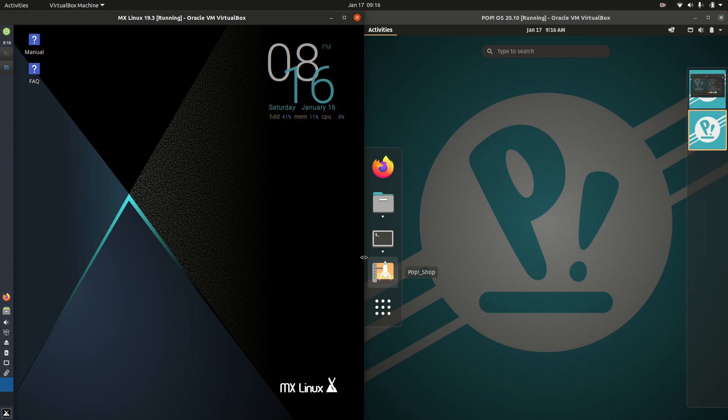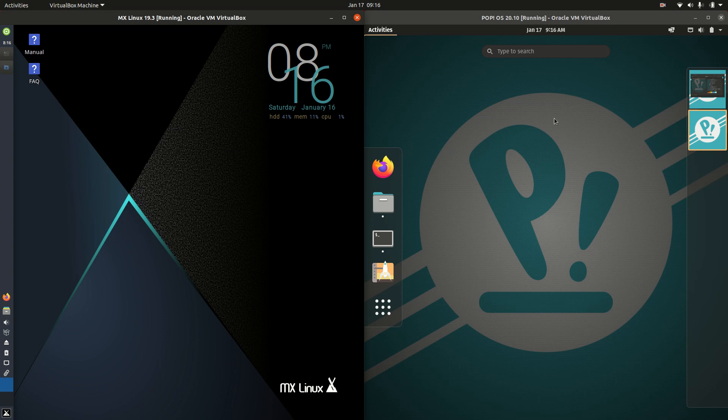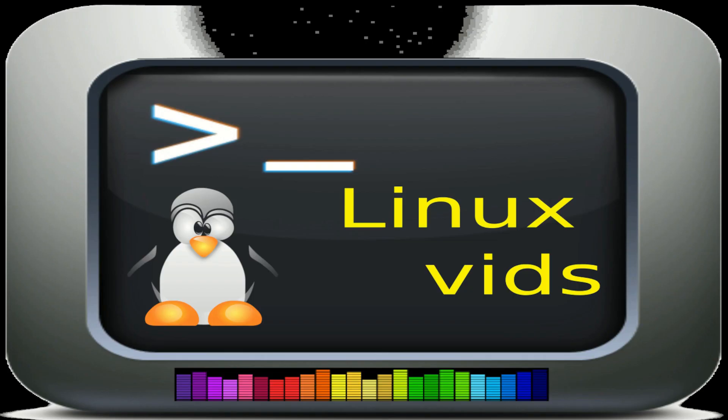Good day YouTube. This is a comparison video between MX Linux on the left and PopOS on the right, so grab your stein of coffee and let's get started.